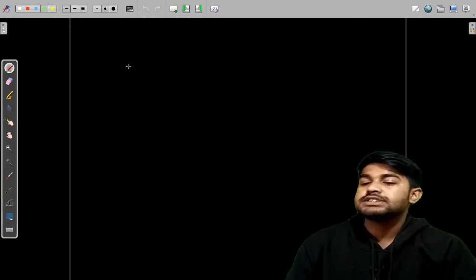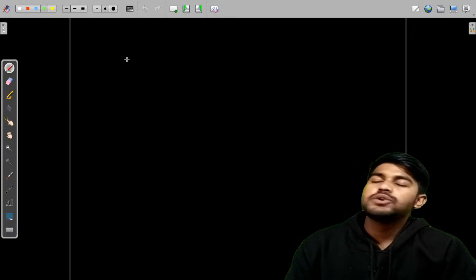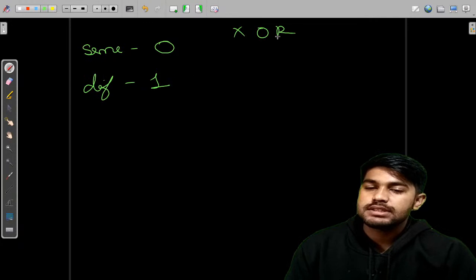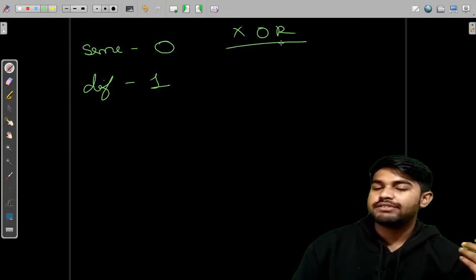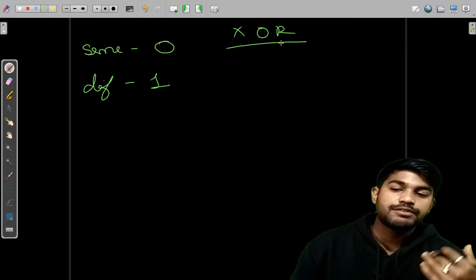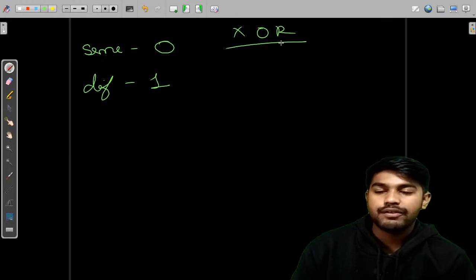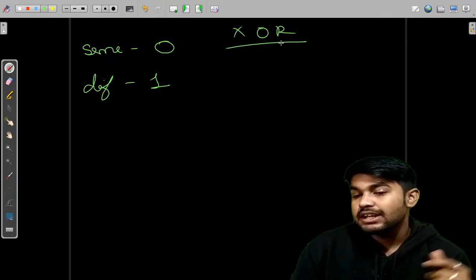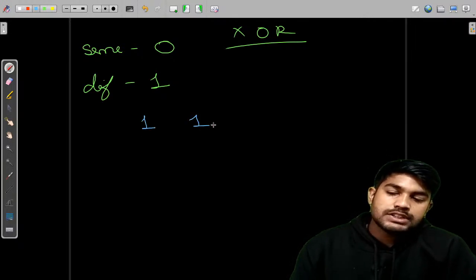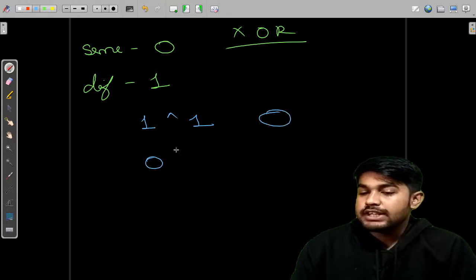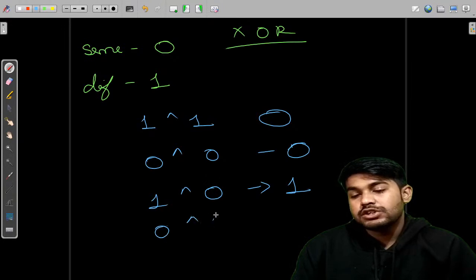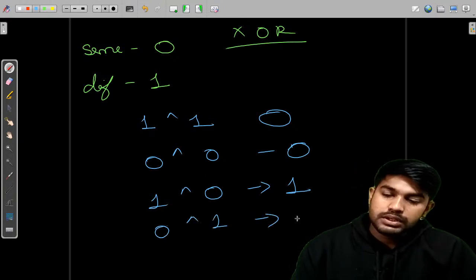Let us first understand the truth table of XOR. It is very easy — just remember: same gives 0, different gives 1. A relatable example: if two inputs are the same, the output is 0; if different, the output is 1. So 1 XOR 1 = 0, 0 XOR 0 = 0, 1 XOR 0 = 1, and 0 XOR 1 = 1.